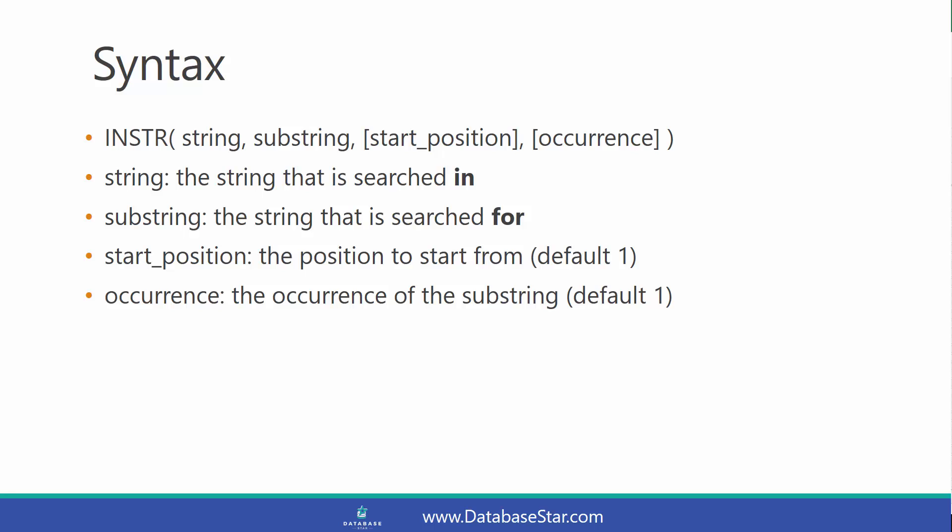The syntax for the function is shown here. First you have your string, which is the string that is searched in. Then you have a substring, which is the string that is searched for, and is usually the smaller of the two.